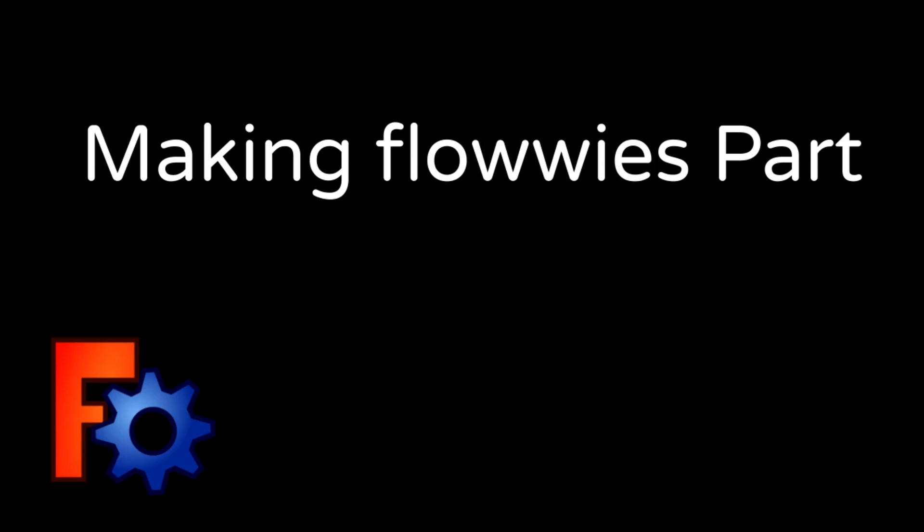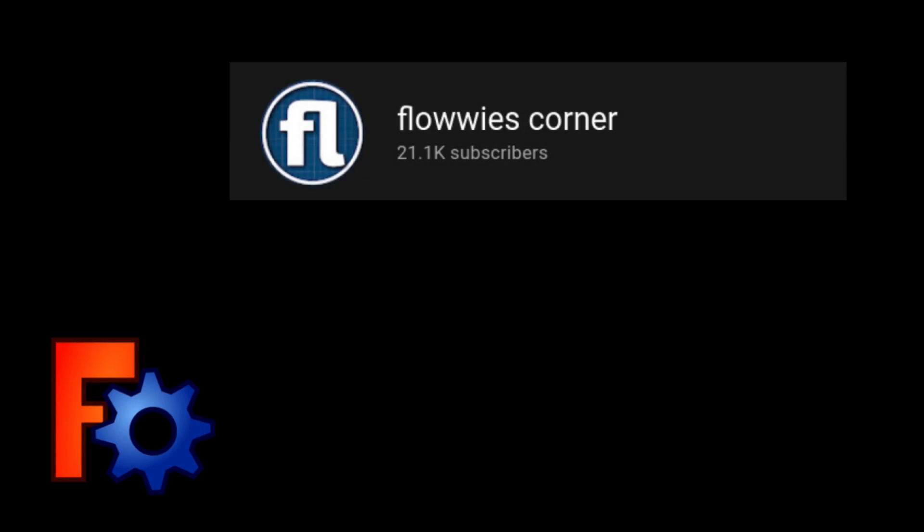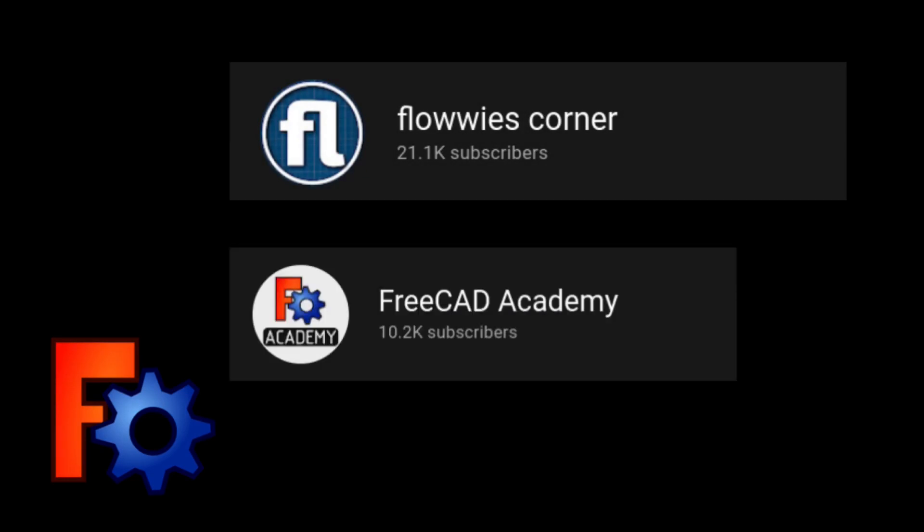A member of the FreeCAD community, Flowey, and I have been talking about collaborating on a project. He's got a great YouTube channel. In fact, he's got two YouTube channels. Flowey's Corner is his German channel, and FreeCAD Academy is the English equivalent.